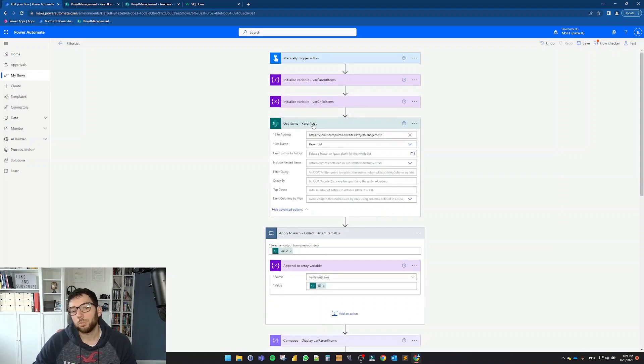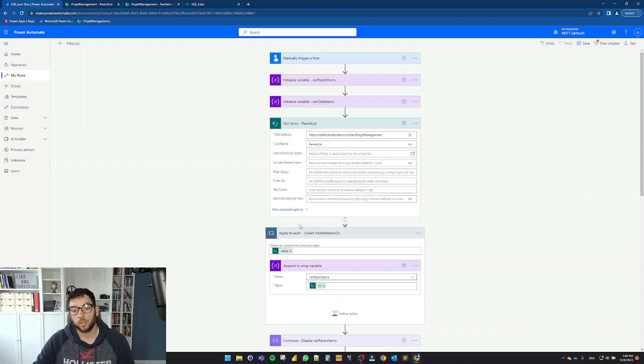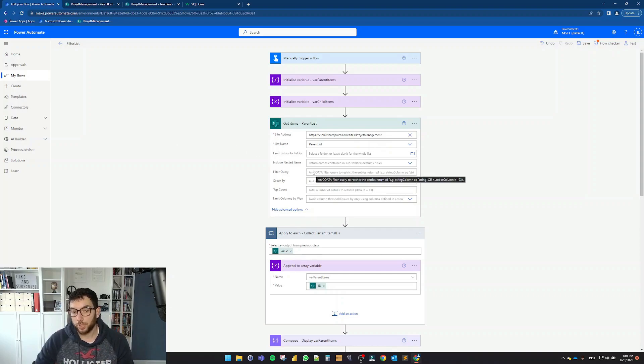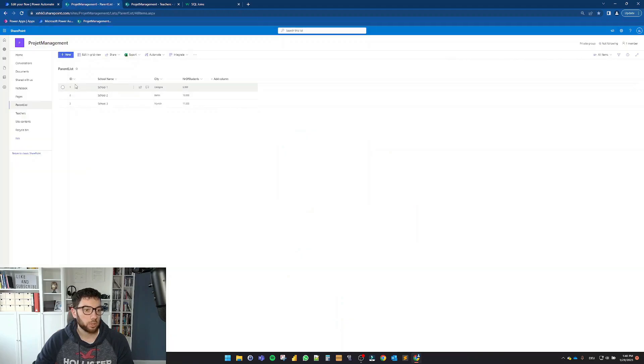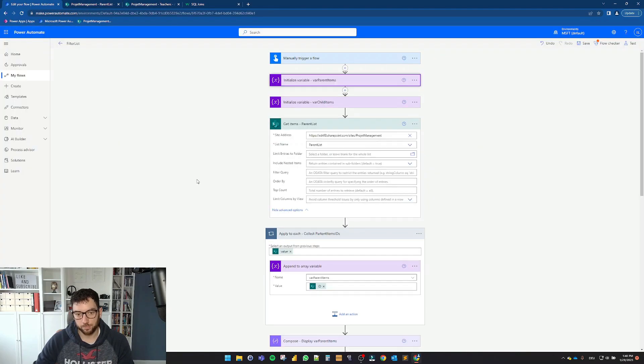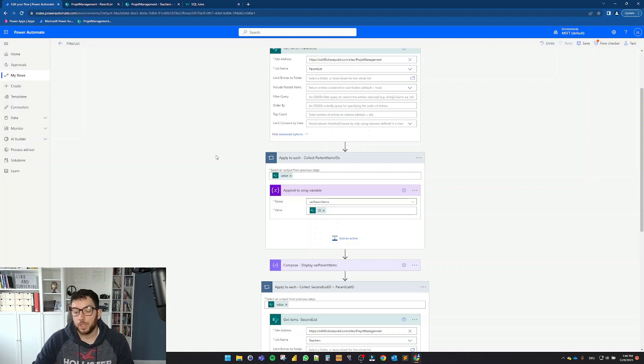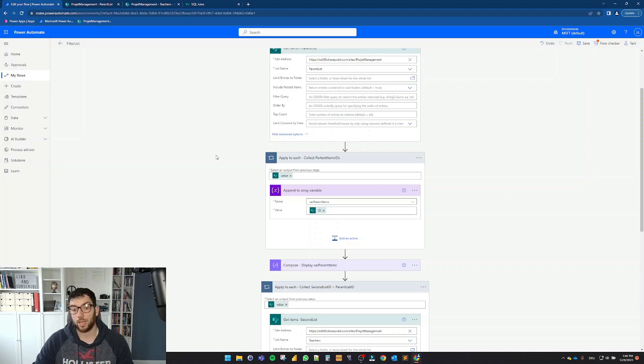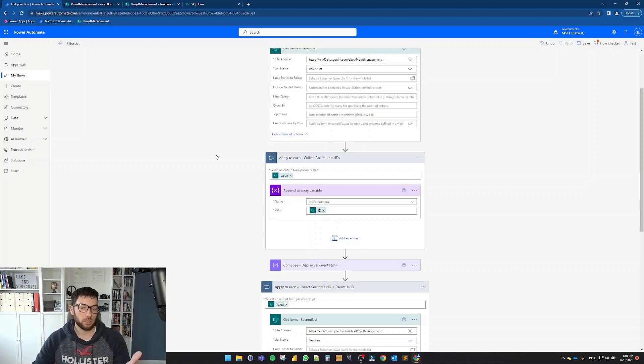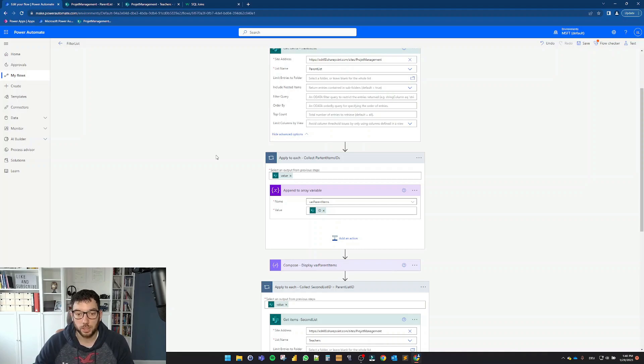And what I'm doing next is I want to get all the items from the parent list. So as you can see here, I'm not doing any filter query. I'm just grabbing all the items because I want to know what IDs I have in this list. So now we're going to dive into a couple of apply to each loops. Let me know if you are familiar or know any other better way to do it. This is, based on my search and ideas, the only way I found out how to do it.